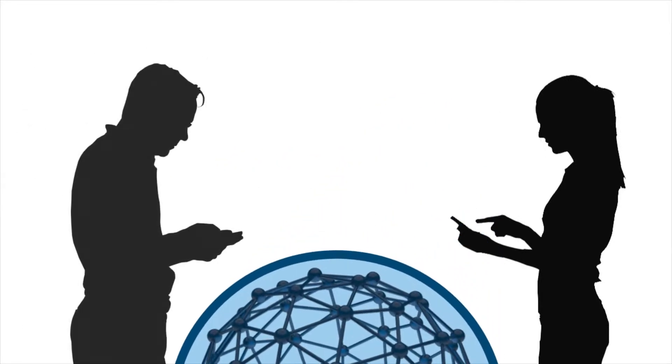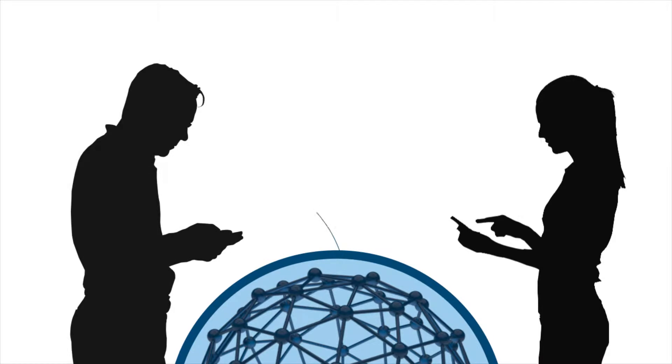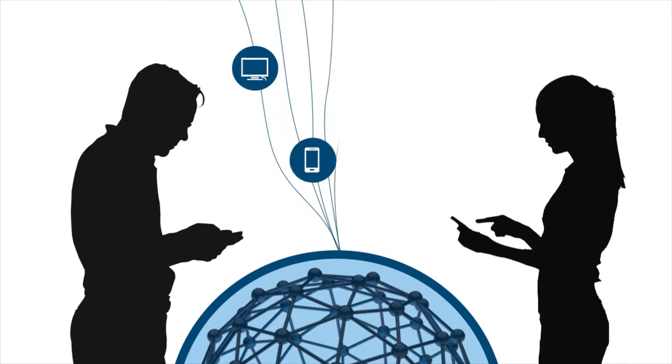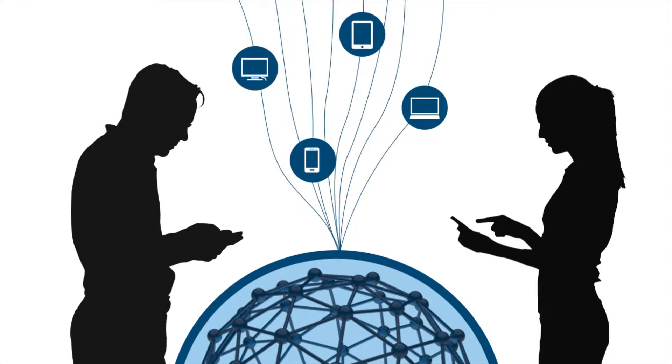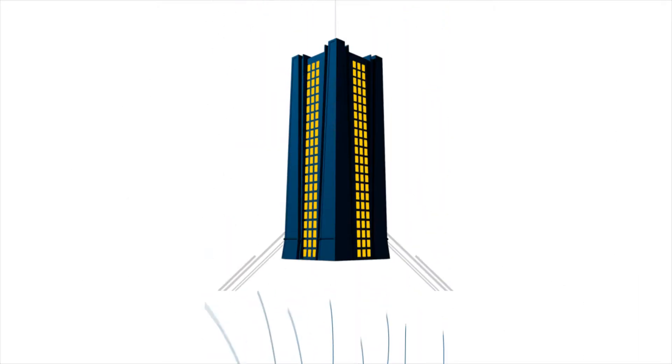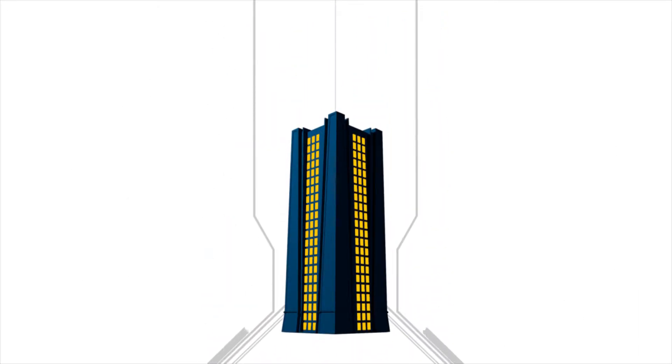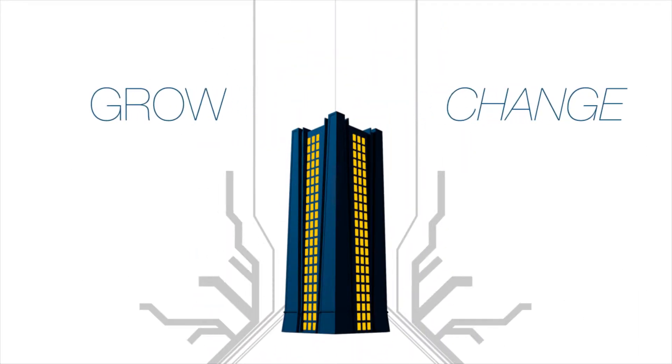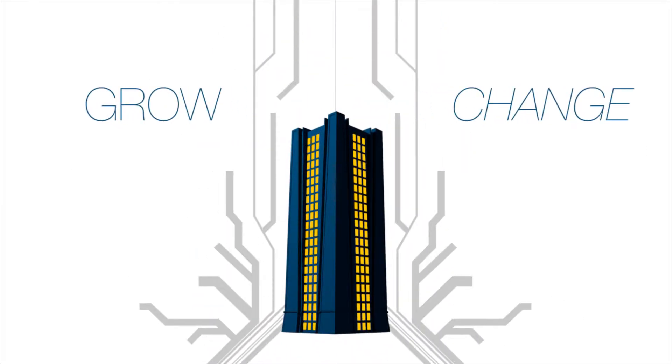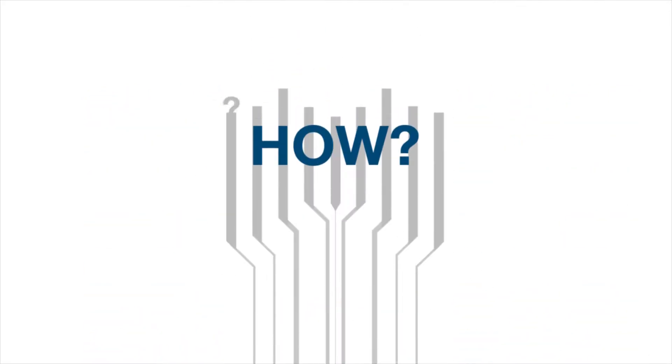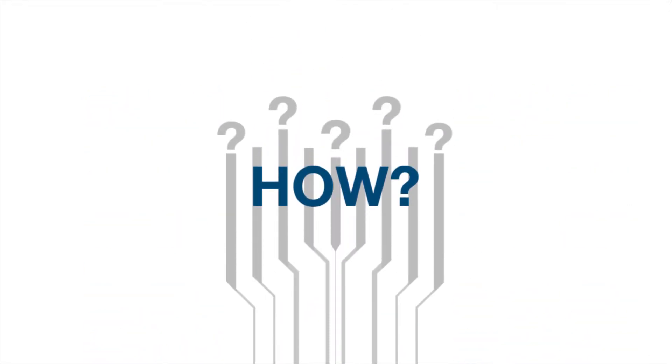You need a system that can help employees collaborate with clients and co-workers anytime, on any device, and you need it now. You also need a system that can help your company grow and change along with technology. How can you achieve all this?